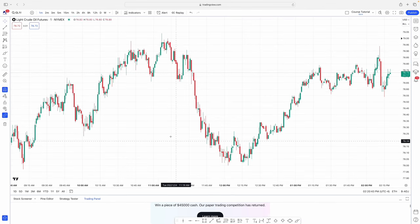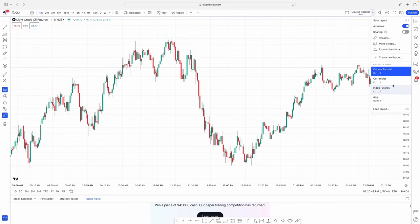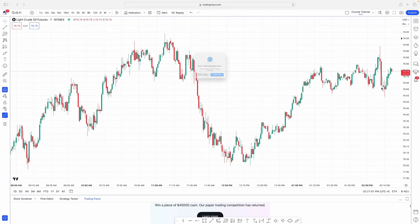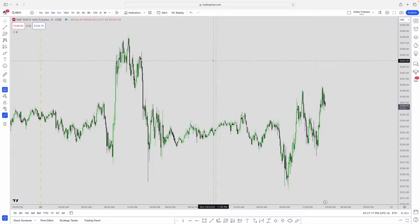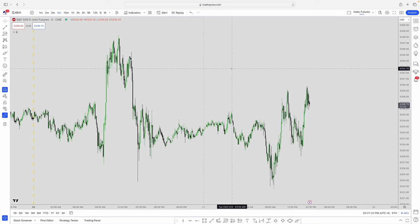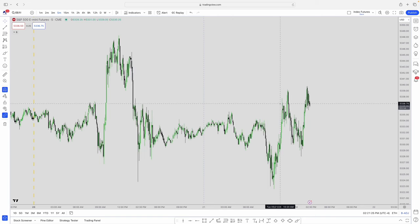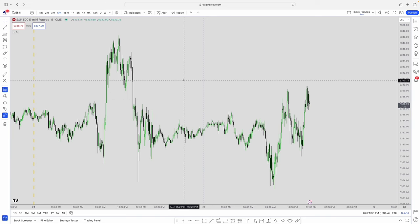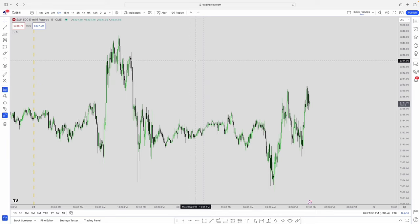I'm going to go to one of my saved layouts — index futures, which is the one I use most. This is how I personally like to look at my charts. I have a gray background with green and black candles. It's a little easier on the eye after spending a lot of time looking at charts.